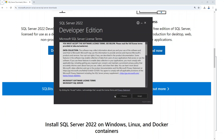Once the installation is complete and successful, there won't be any icons on your desktop. But SQL Server has been downloaded and installed on your system. To verify, go to the taskbar on your PC and search for 'SQL Server' — you should see SQL Server 2022 appear, confirming it has been installed.